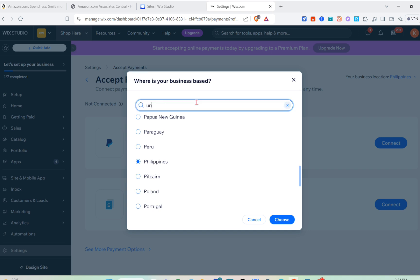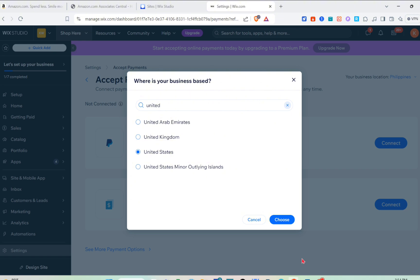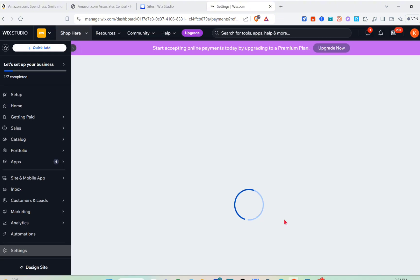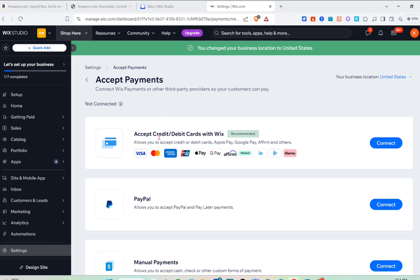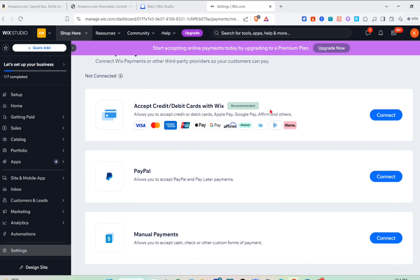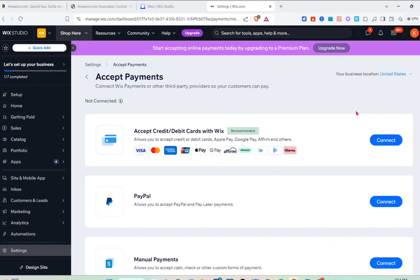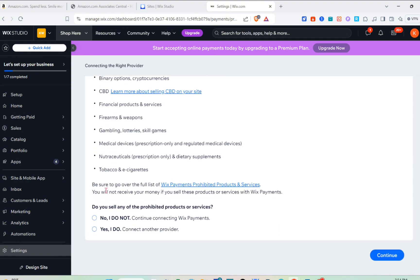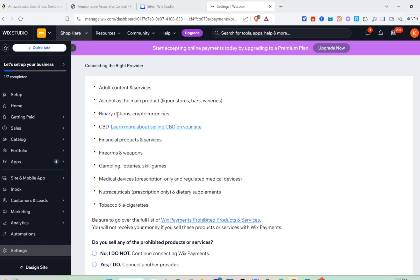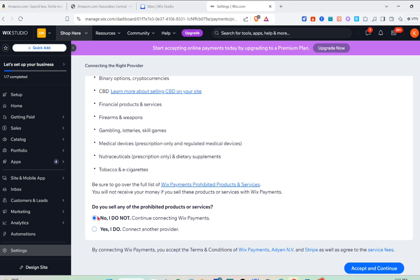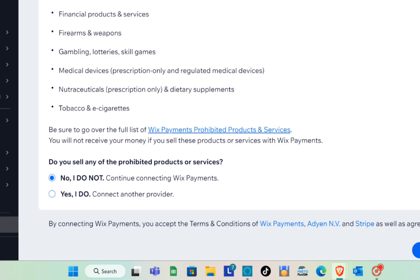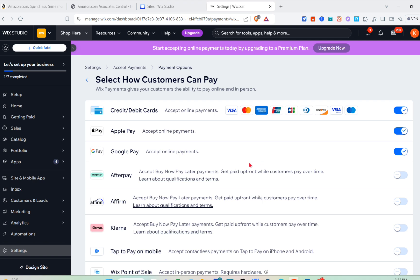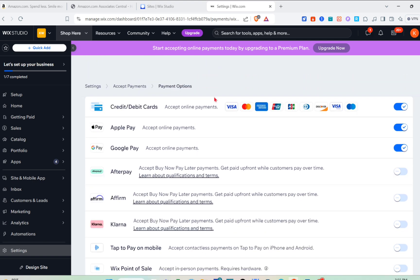To change your location, click on the country name at the top right and search for where your business is based — for example, United States. Once you select your country you'll see the available payment options. Click the 'Connect' option on the right side. Then review the restricted list and answer a few questions — select 'No' and continue connecting with Wix Payments, then click 'Accept and Continue.'